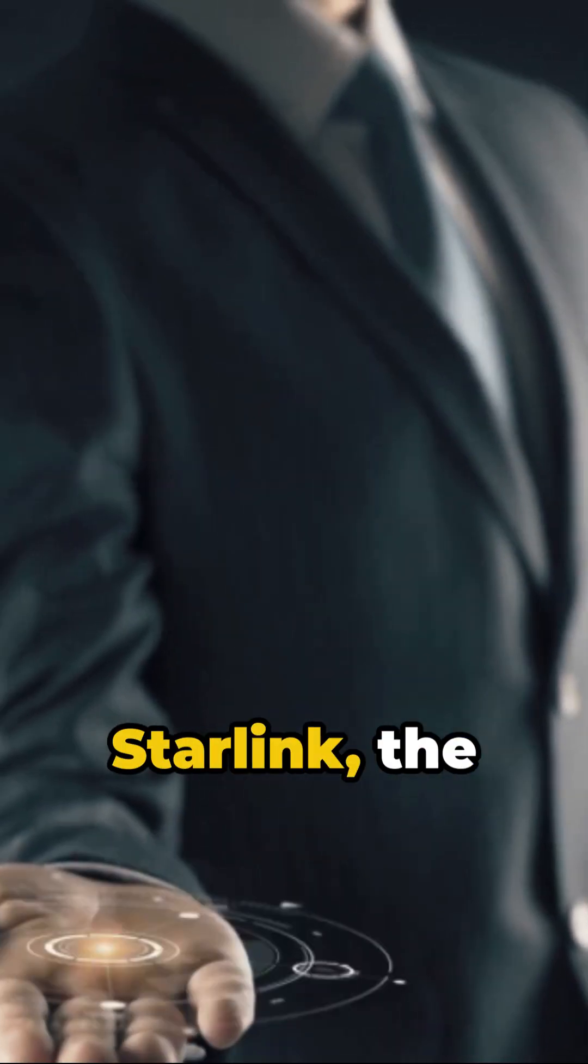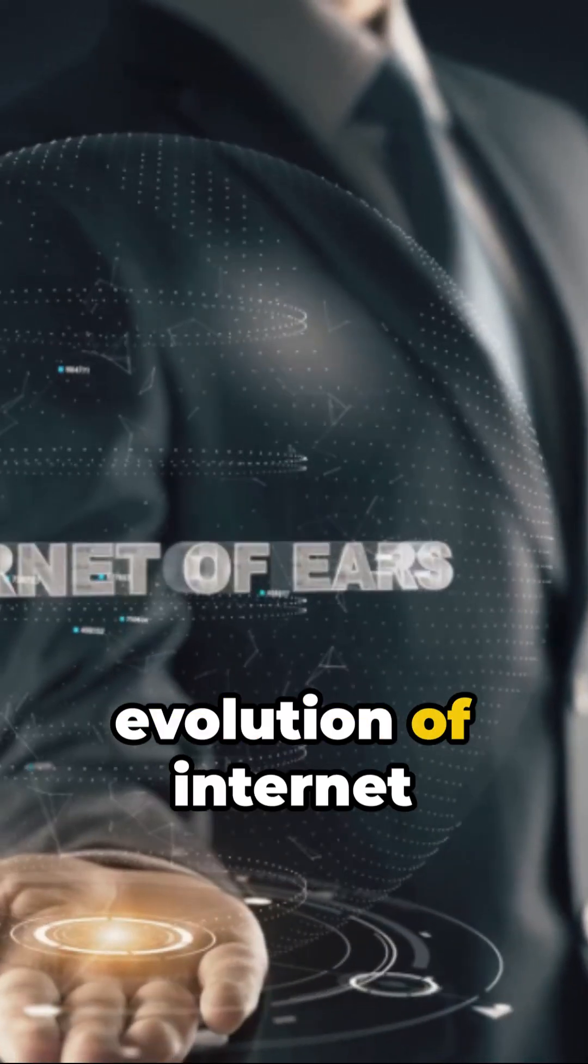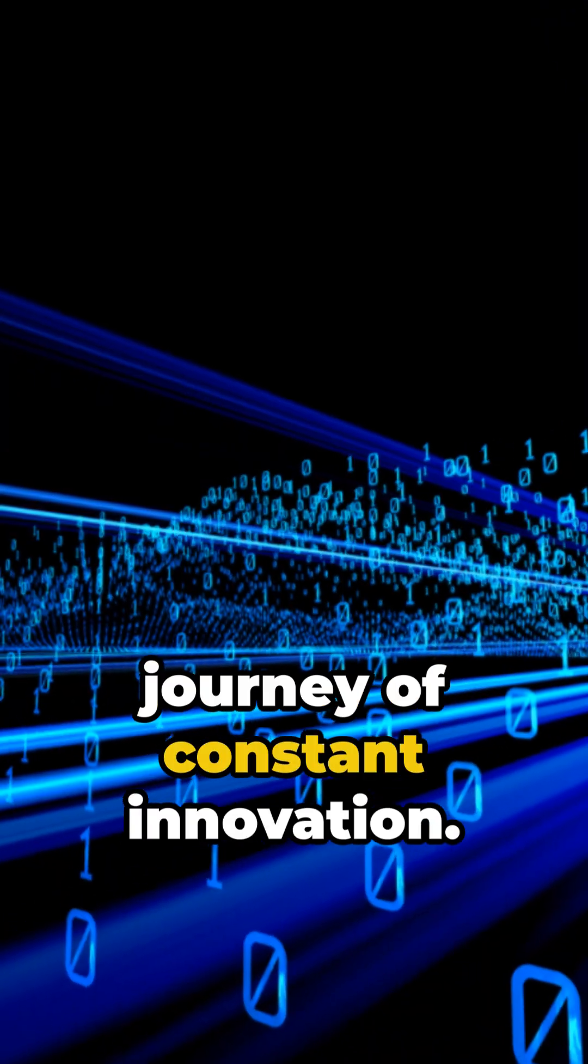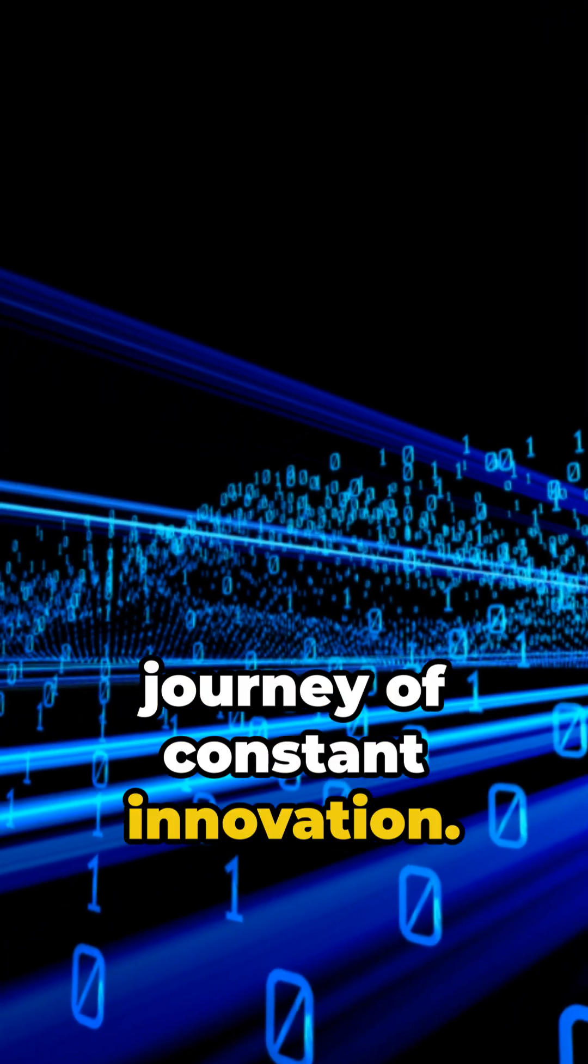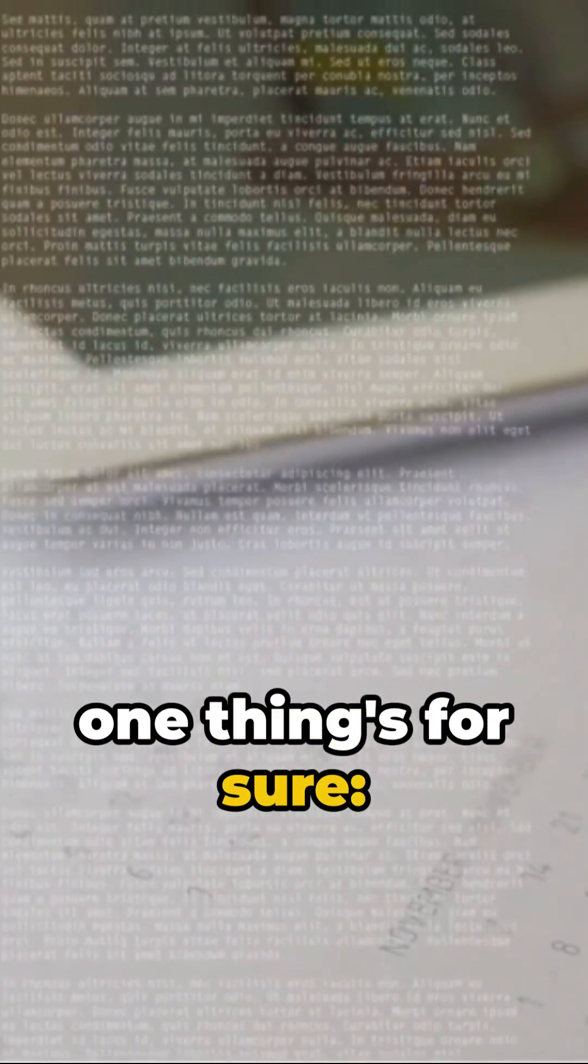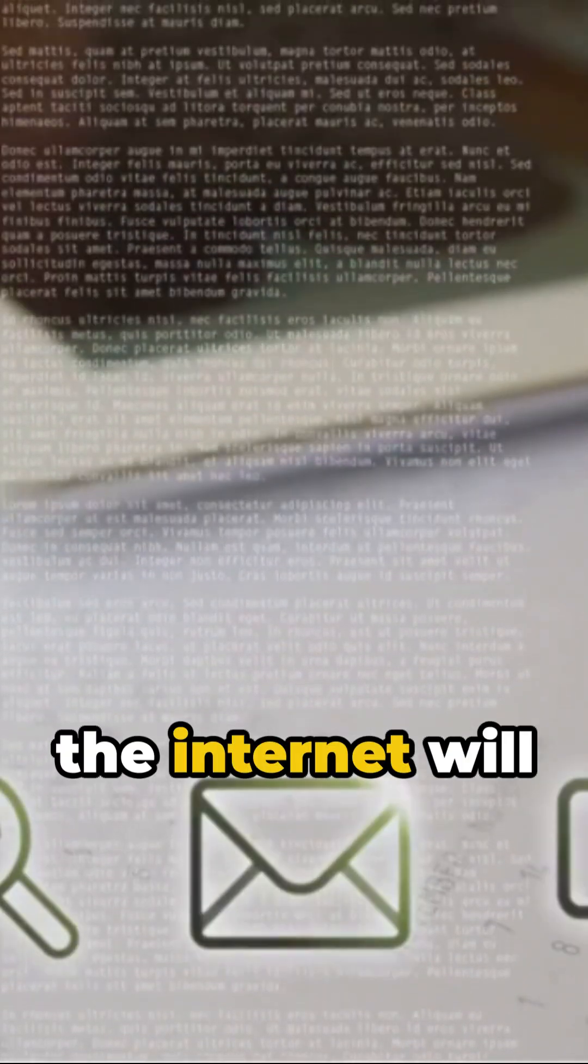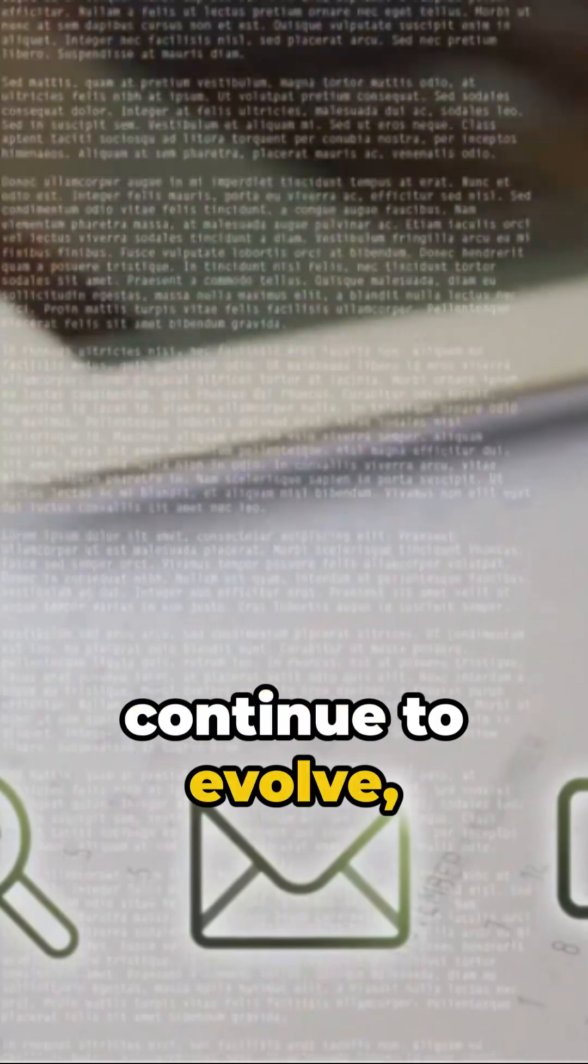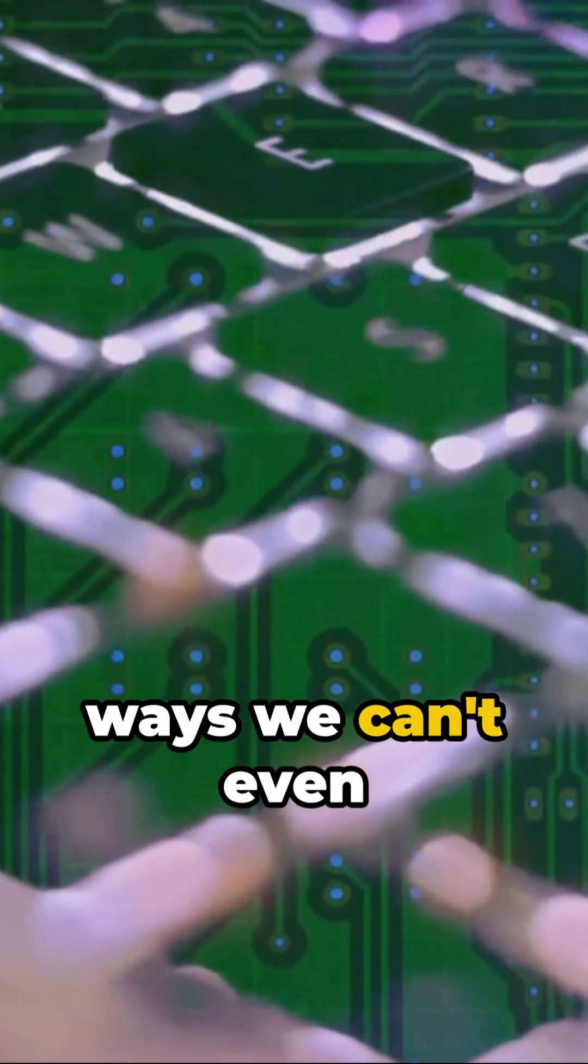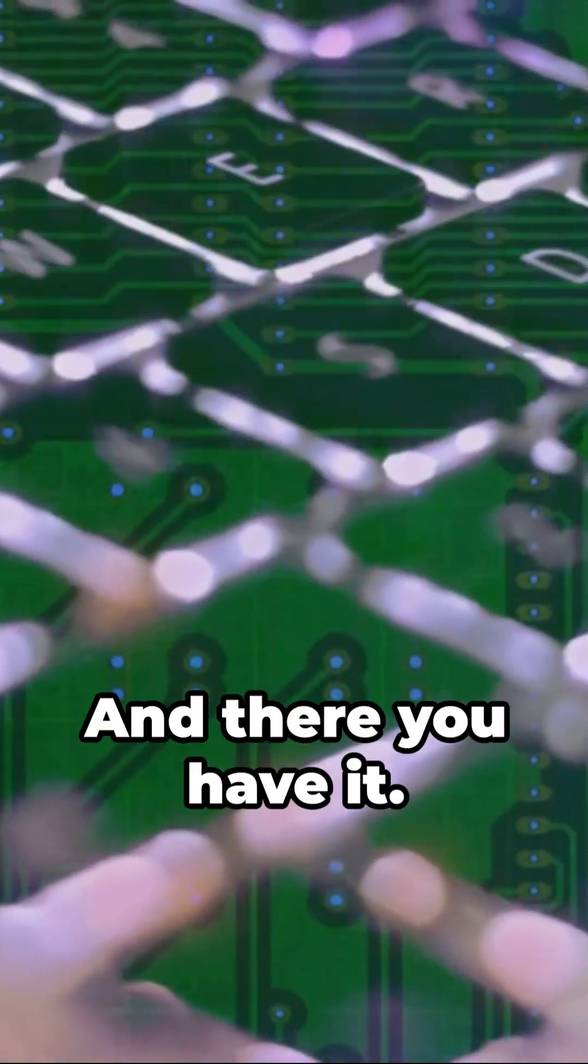From dial-up to Starlink, the evolution of internet technology has been a journey of constant innovation. The future? It's hard to predict, but one thing's for sure. The internet will continue to evolve, shaping our lives in ways we can't even imagine yet.